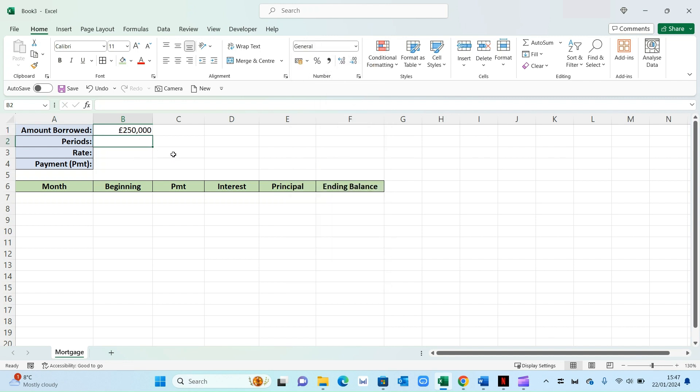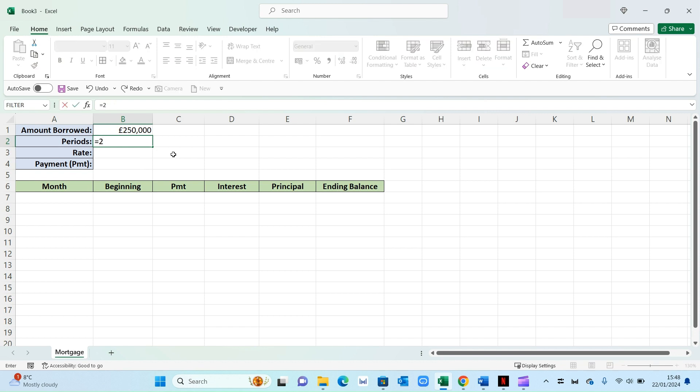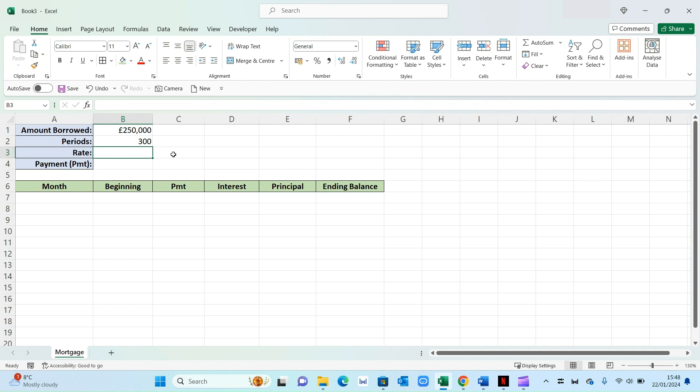Now in terms of periods, we want this in a monthly view. So what you need to do is, let's say your mortgage is 25 years, which is kind of the standard duration. So go 25 times by 12. That will give you 300 months and that will be our period duration.